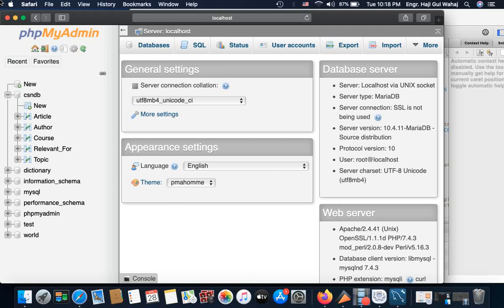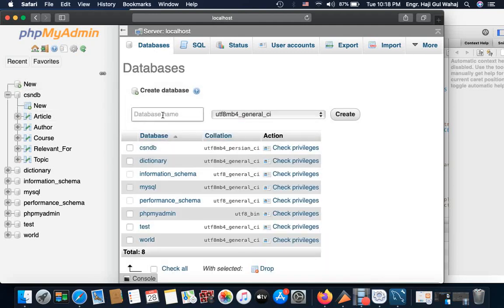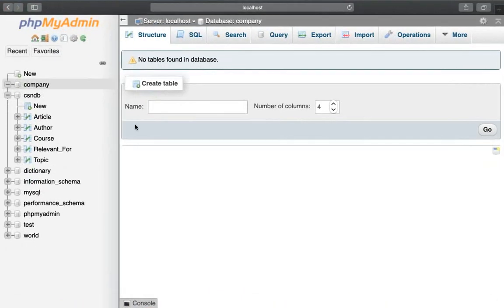I would like to add a new database. This is the company. I would like to add a new database to the database — you could add a new database.